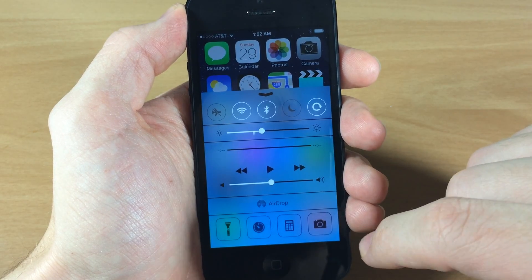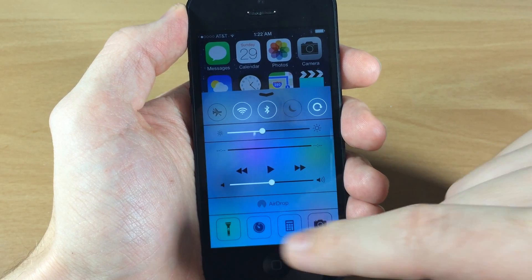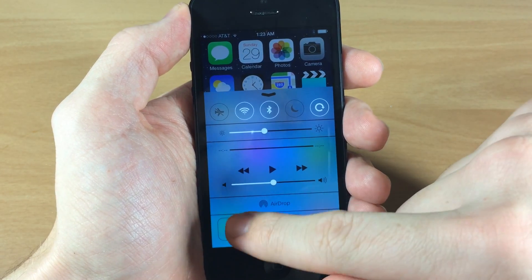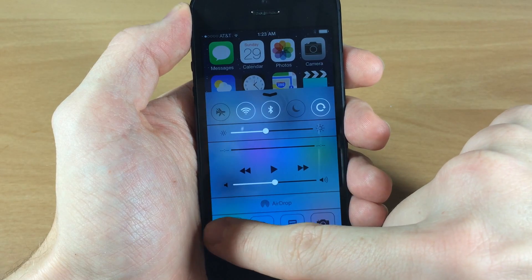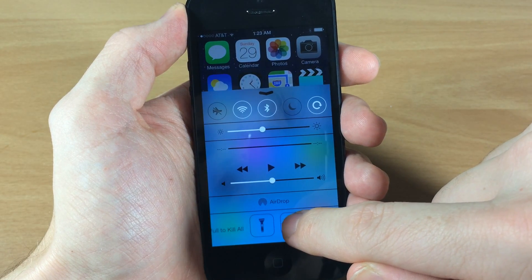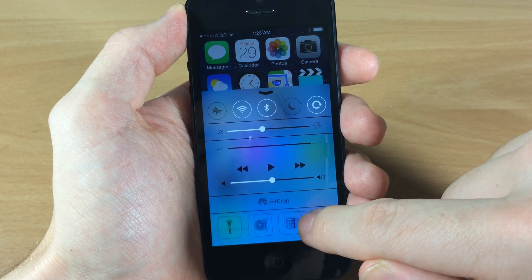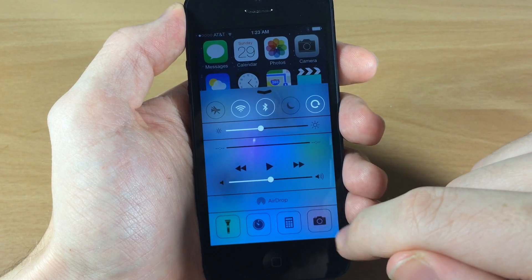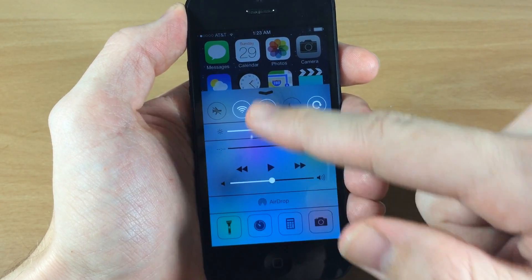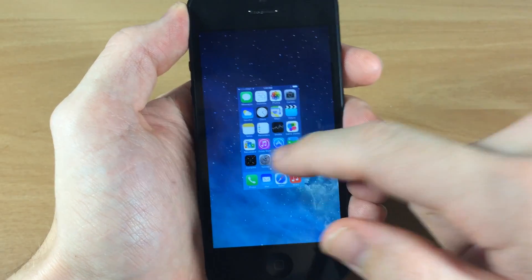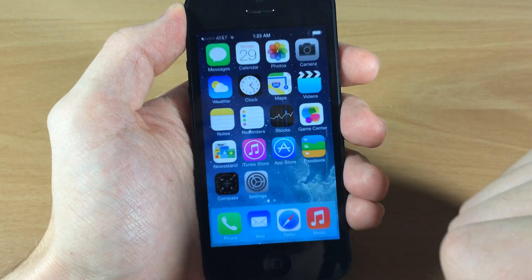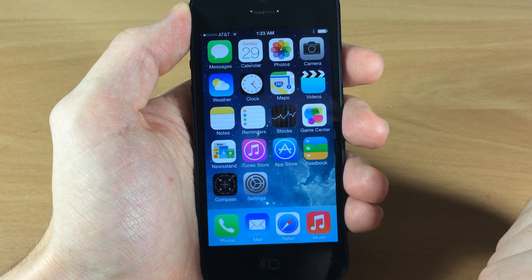Another cool thing — if you swipe over to the left to get to the original toggles and swipe one more time, you'll notice it says 'pull to kill' right there on the left. Once you pull it all the way and it pops back, all the applications in the background are gone. If we open up our app switcher, it killed them all — pretty awesome.